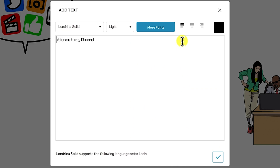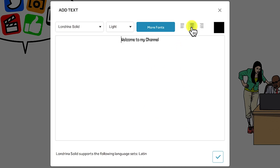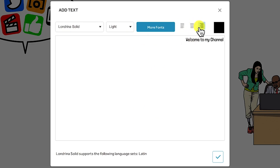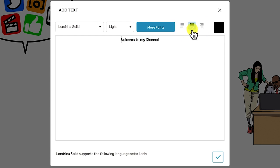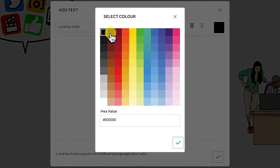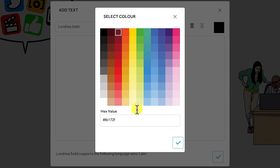You also have text alignment: you can align left, center, or right depending on your choice. Let's say I want to align center. You can also change the text color — click on the color option and select any color. If you have the hex value, you can put in the code and it will add that particular color directly.